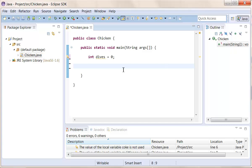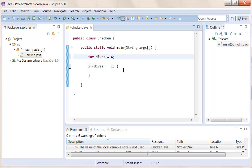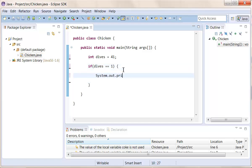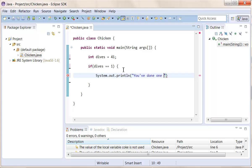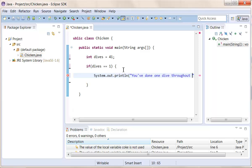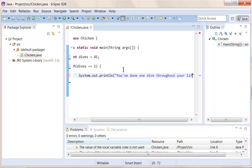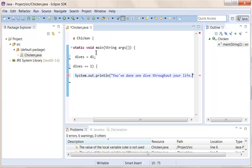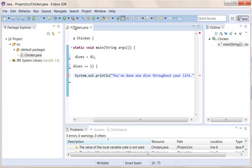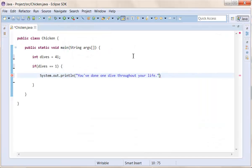And normally we would have to do if dives equals 1, which is not. Let's say I've done like 40 dives throughout my life, 41. Then system out print line. You've done one dive throughout your life. And also again, for those of you who do not remember this, we can double click this or any class up here to make it go in full screen mode. Not really full screen, but to make it fill the screen in the code area here.